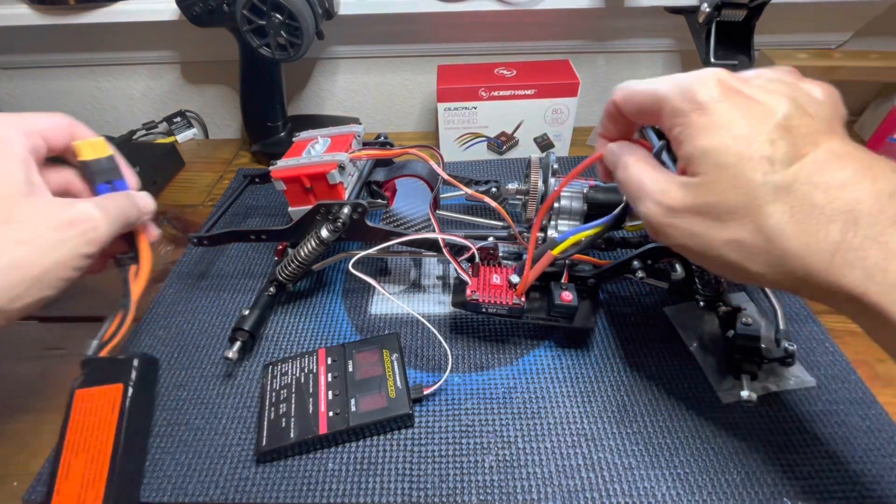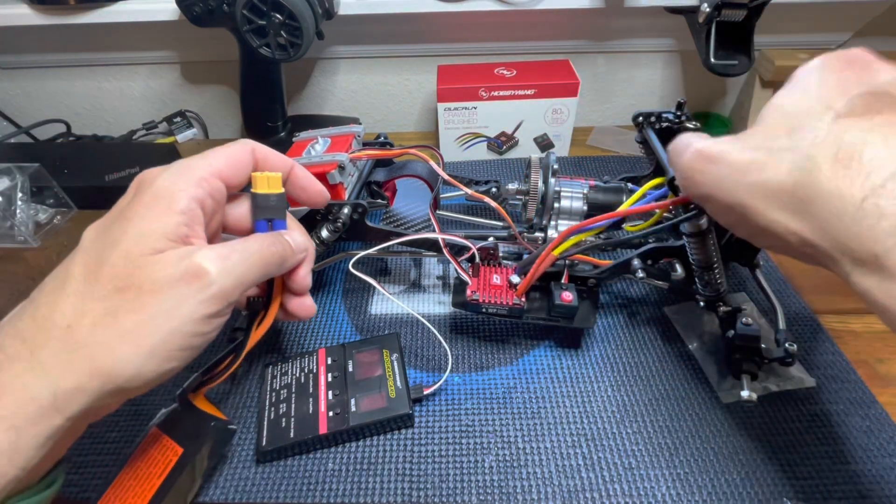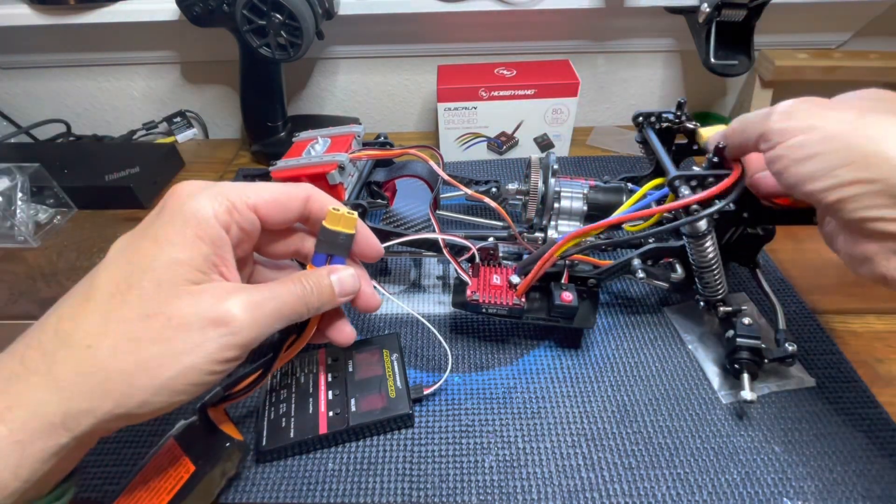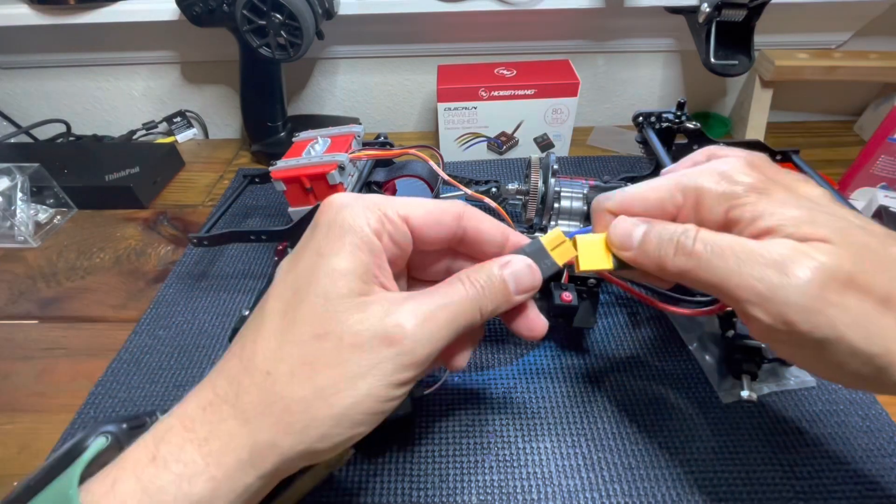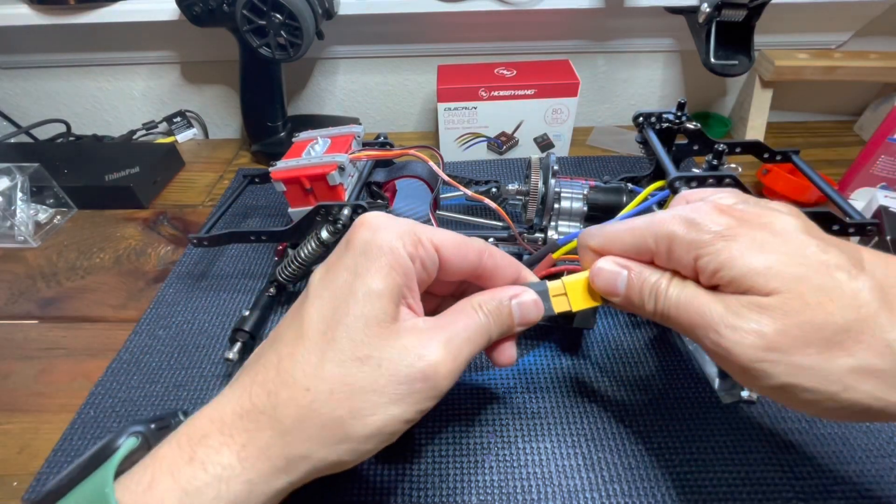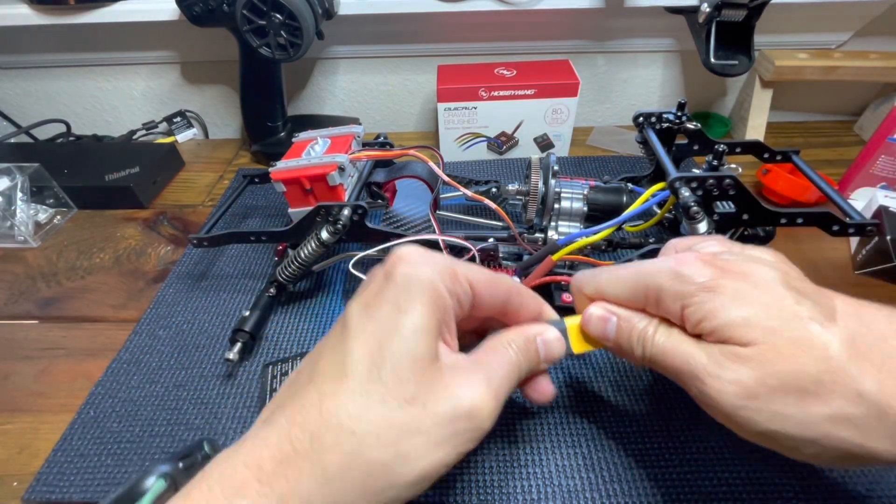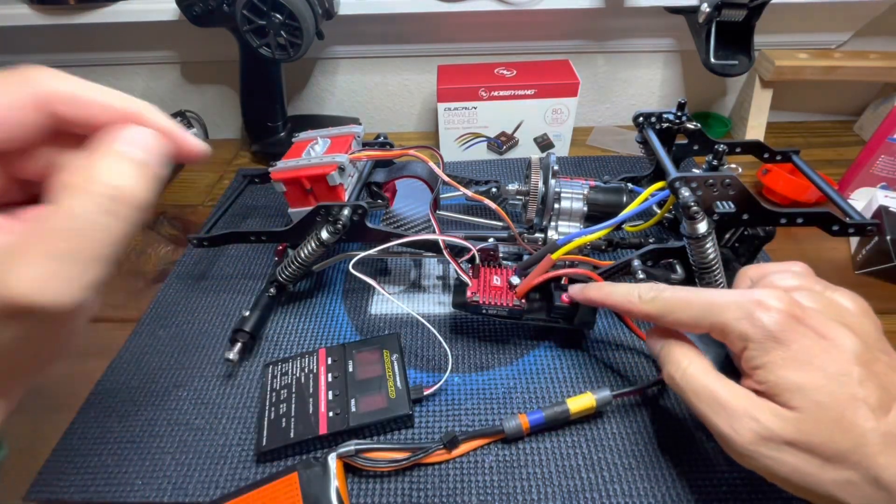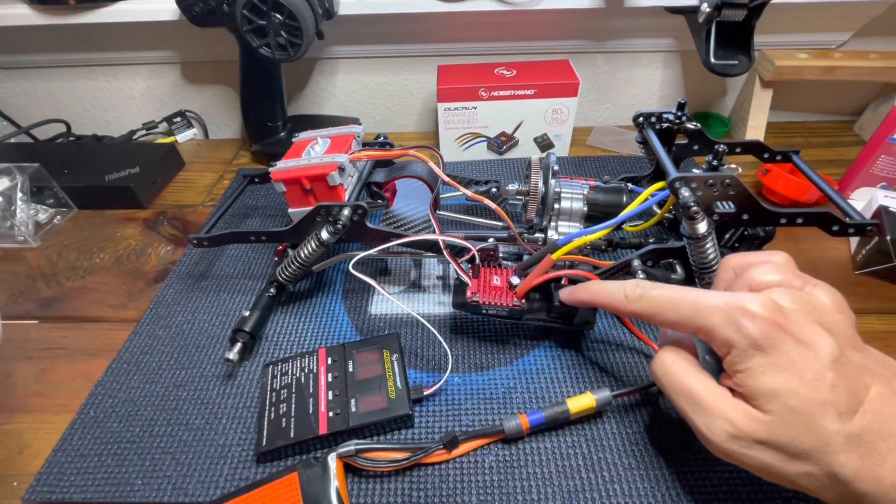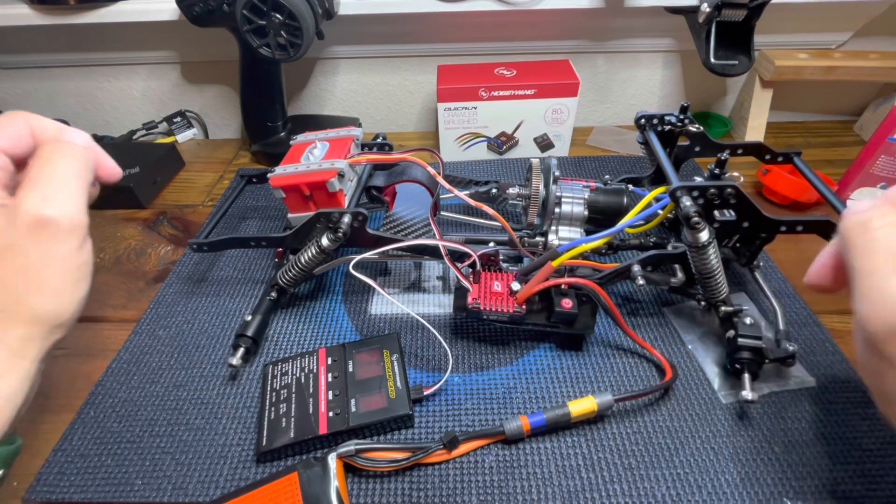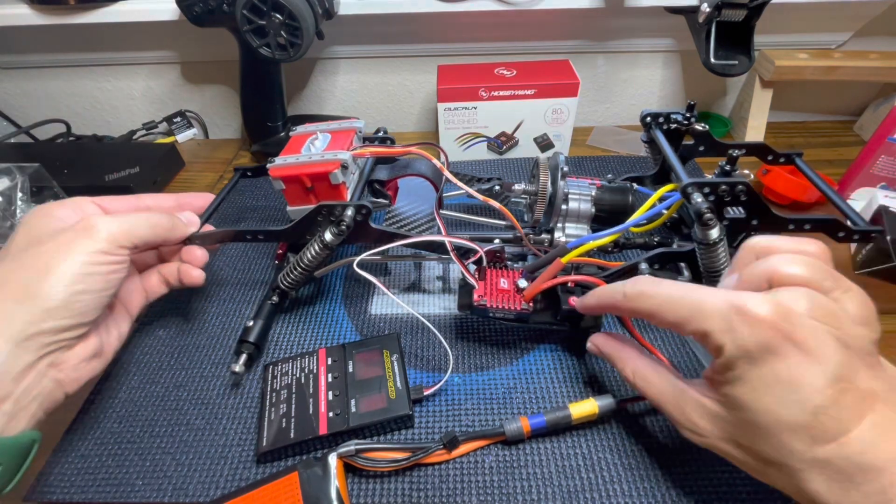Finally, let's plug our battery and let's turn on the vehicle.